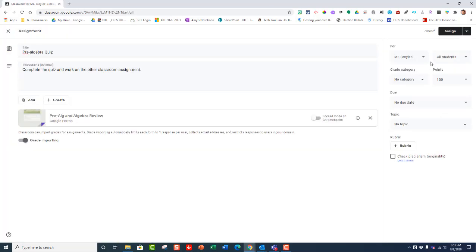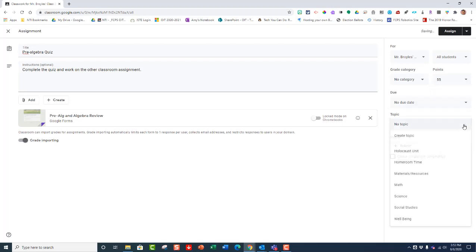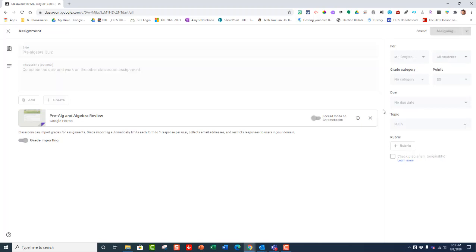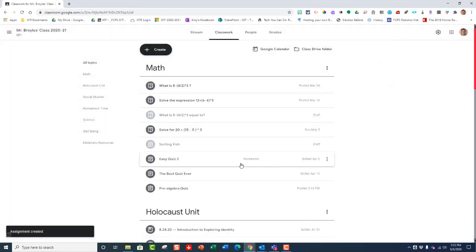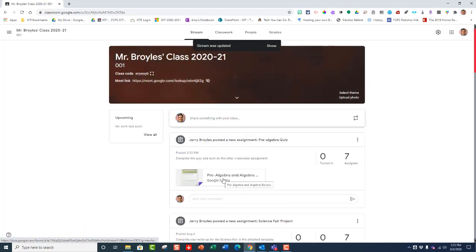So let's go ahead and fill the rest of this out. I'm going to send it to the classroom I'm in. I want to have all students actually take this quiz. I'm going to change the point value to 55. And then the topic is going to be math. And there's no rubric or anything else like that. And I'm ready to assign it. So I just go right here to click assign. And then we're done. So now that becomes an assignment in my stream. And there it is right there.